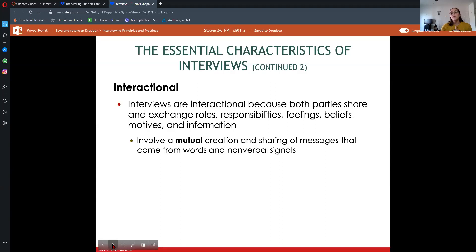Interviews involve a mutual creation and sharing of messages that come from words and nonverbal signals. Communication is always mutual — you can't not communicate, because even if you're sitting silently with your arms crossed, you are still communicating something nonverbally. Verbal signals are the things we say and how we say them, but we also have nonverbal signals — like how we're dressed. In a job interview, we're probably going to be dressed professionally, unless it's a context where that would be unusual or unexpected.